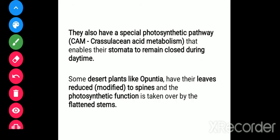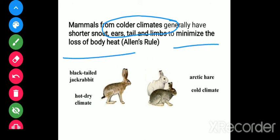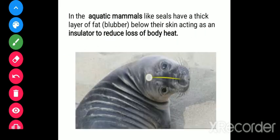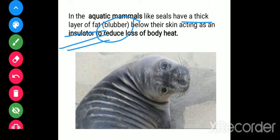In some mammals, certain animals show shorter snout, ear, tail, or limbs — reducing some body parts to minimize the loss of body heat in colder climates. This is what Allen's rule states. Also, in some aquatic mammals such as whales or seals, there is a thick layer of fat called blubber present below their skin, which acts as an insulator and reduces the loss of body heat.